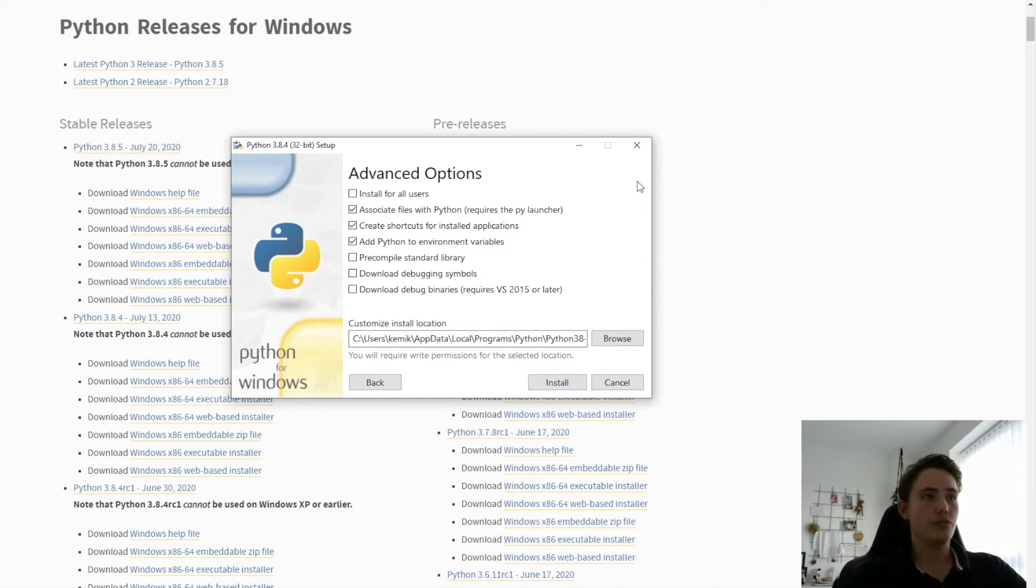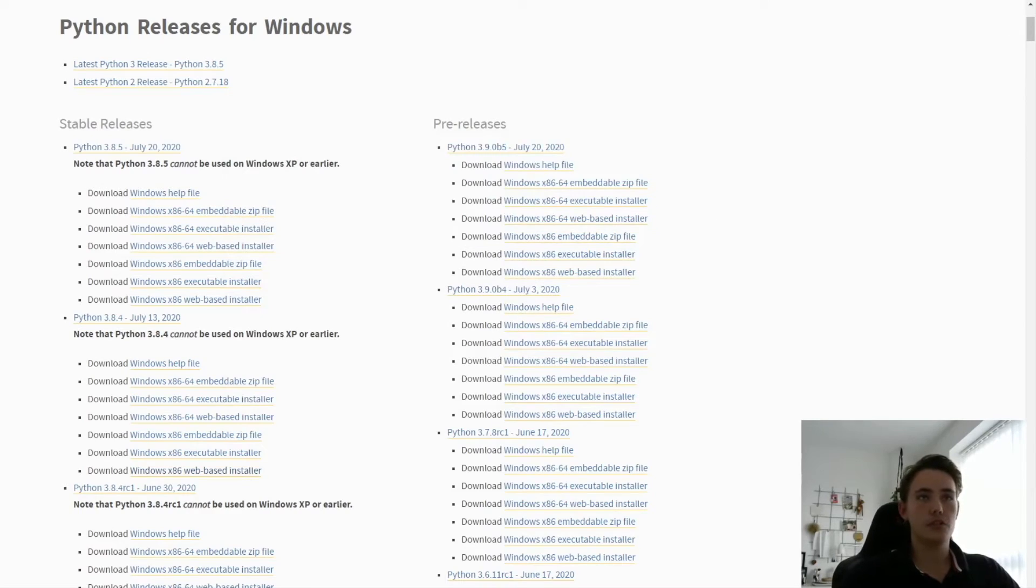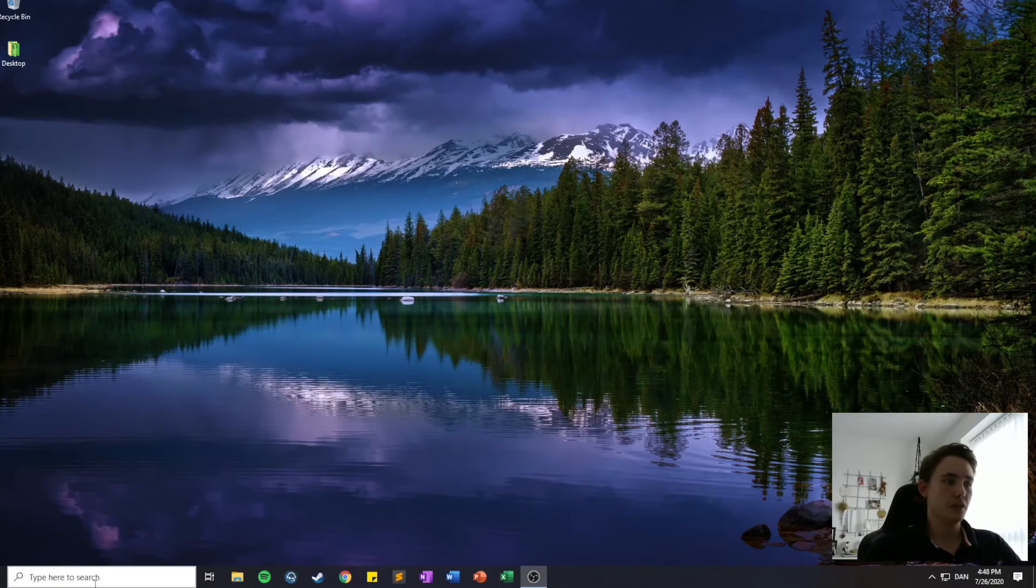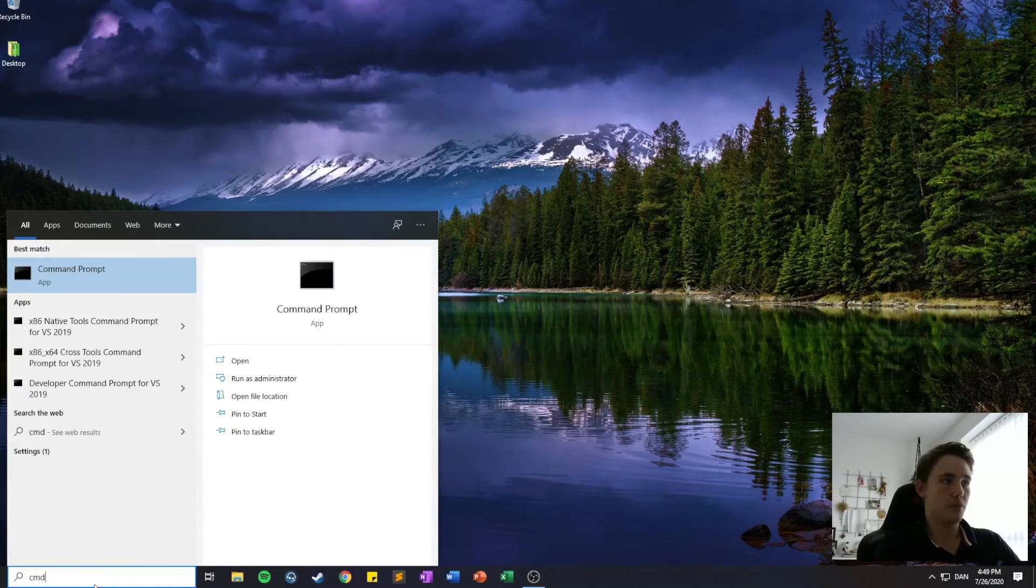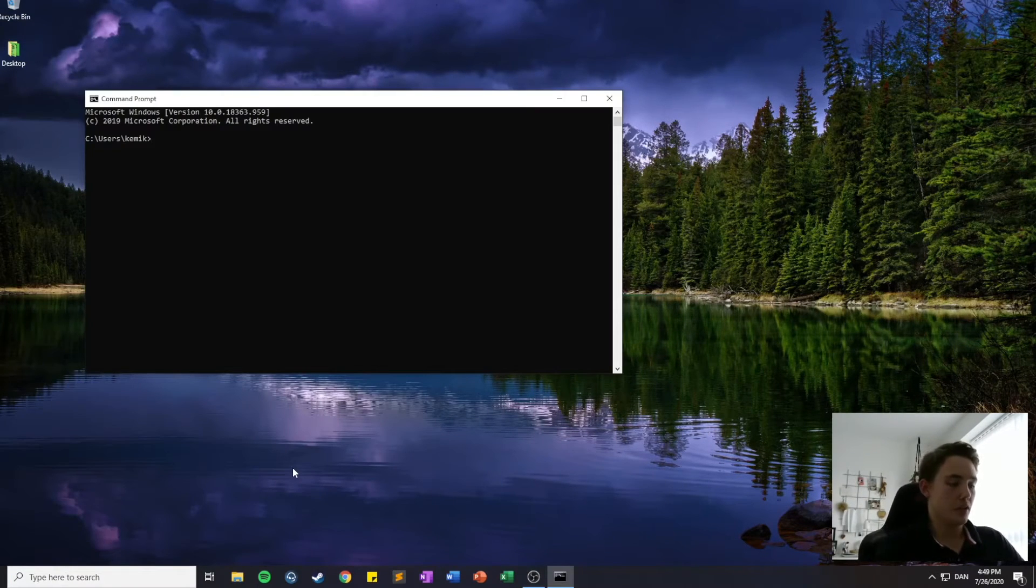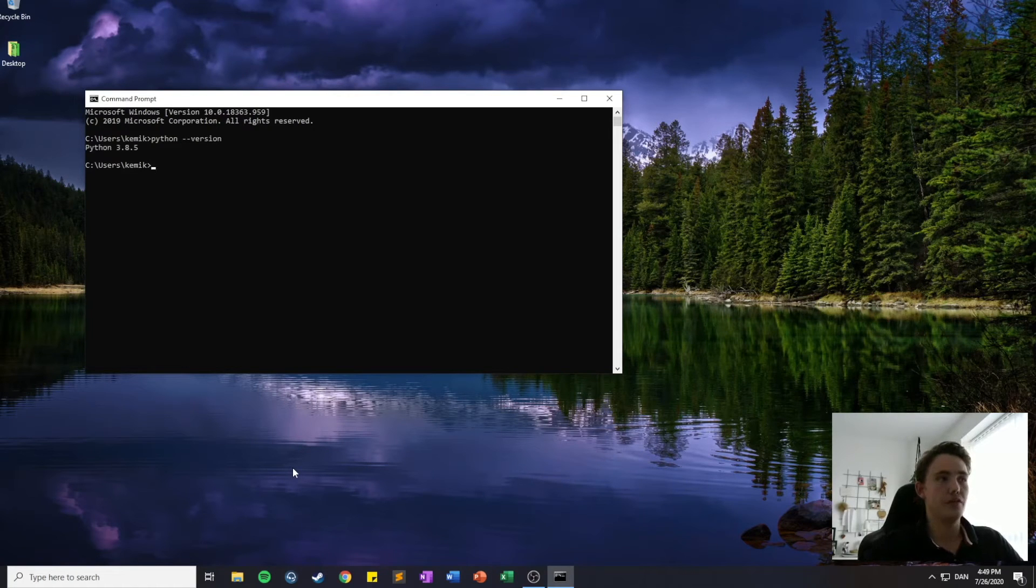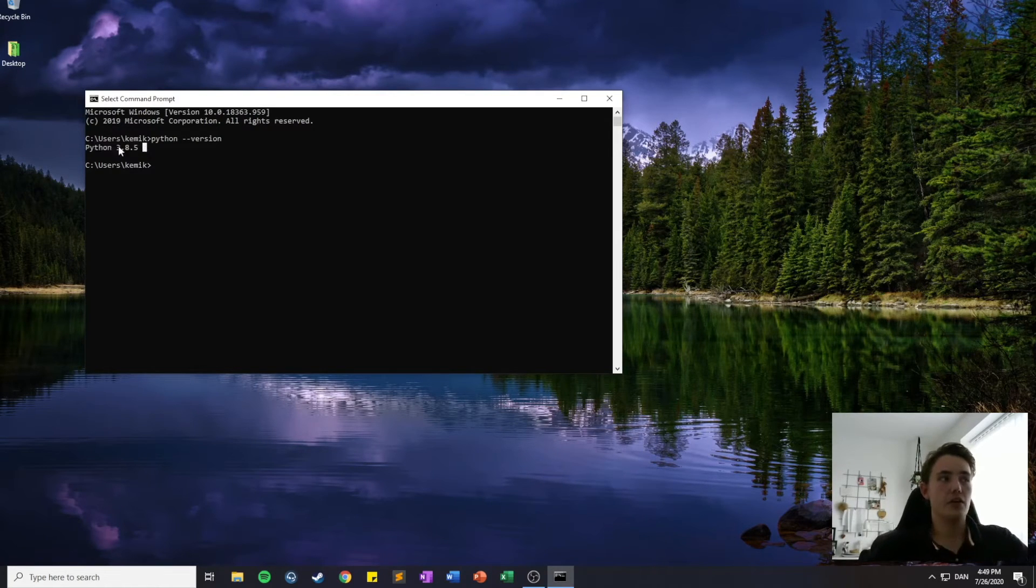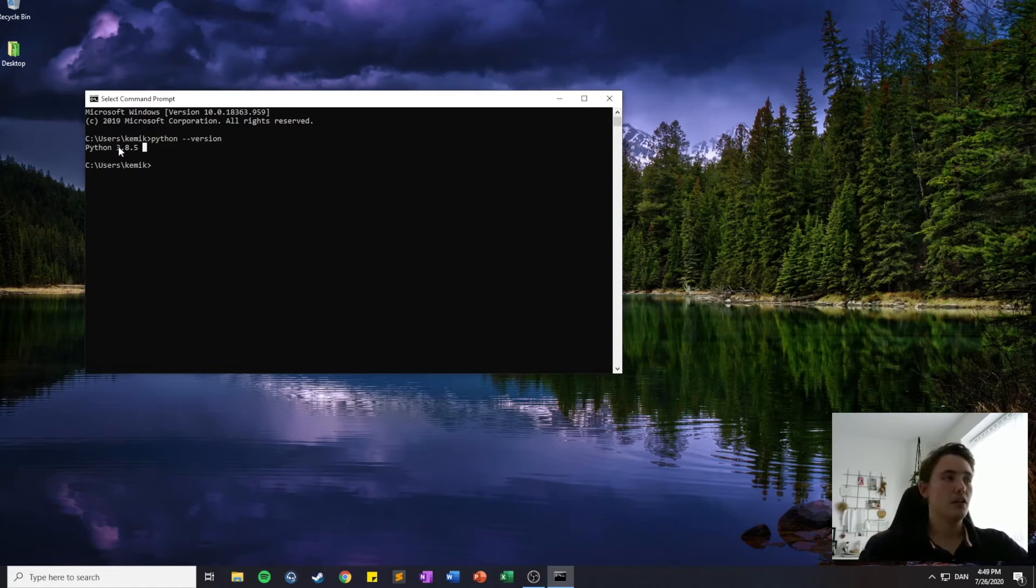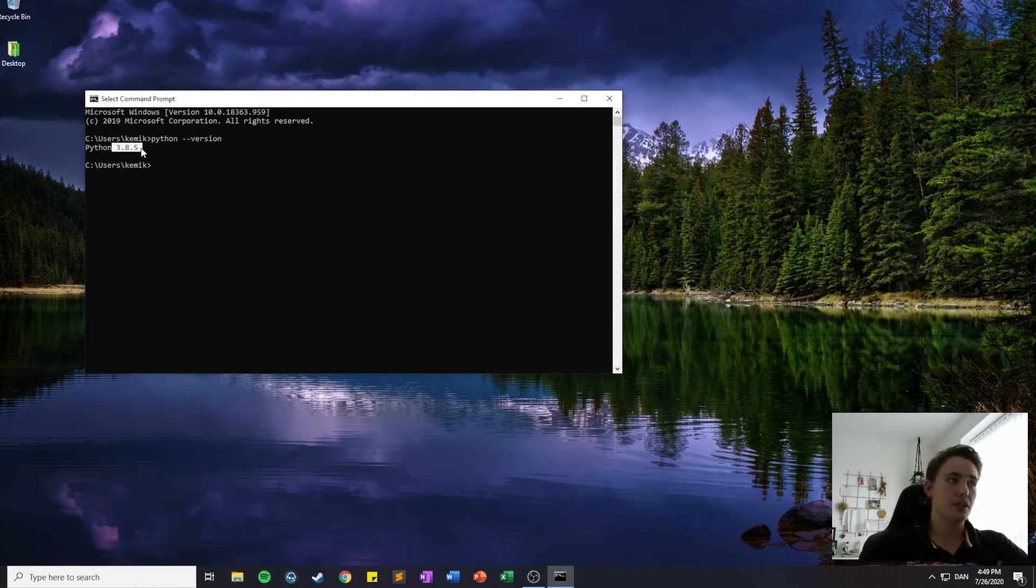I've already done that. And when Python is installed, we can just close the website here and go down to the command prompt here. And we can type this command to see what type of version of Python we have downloaded. So in my case, I've downloaded Python 3.85, which is the nearest release.